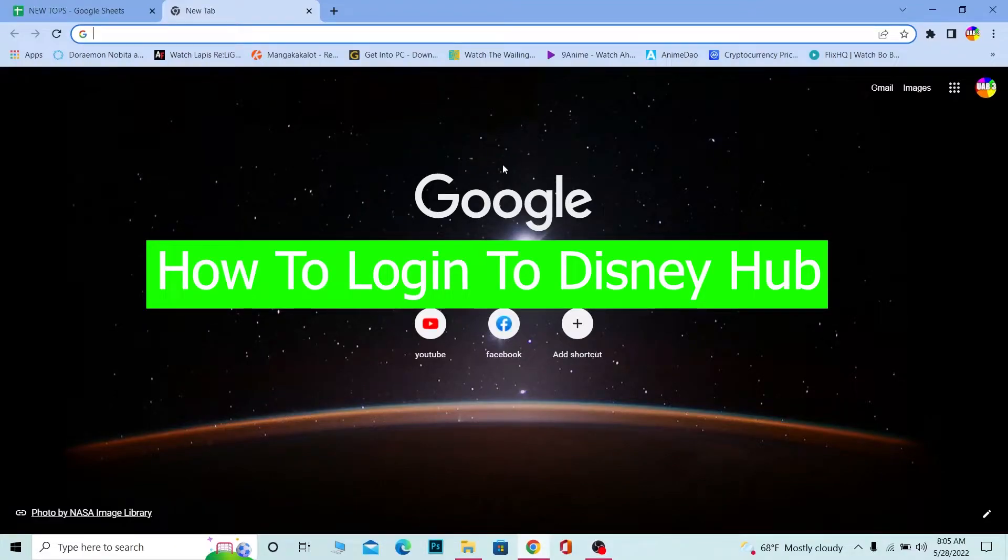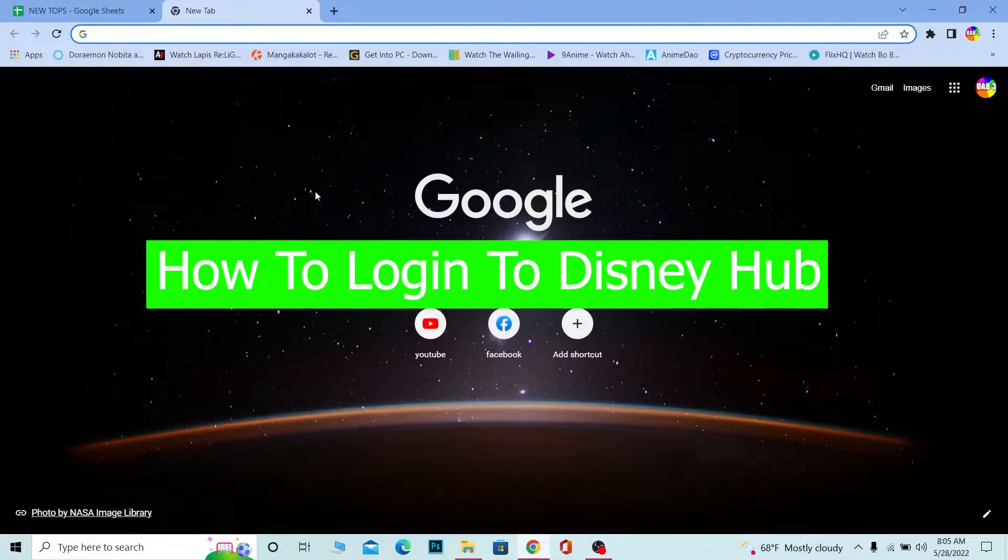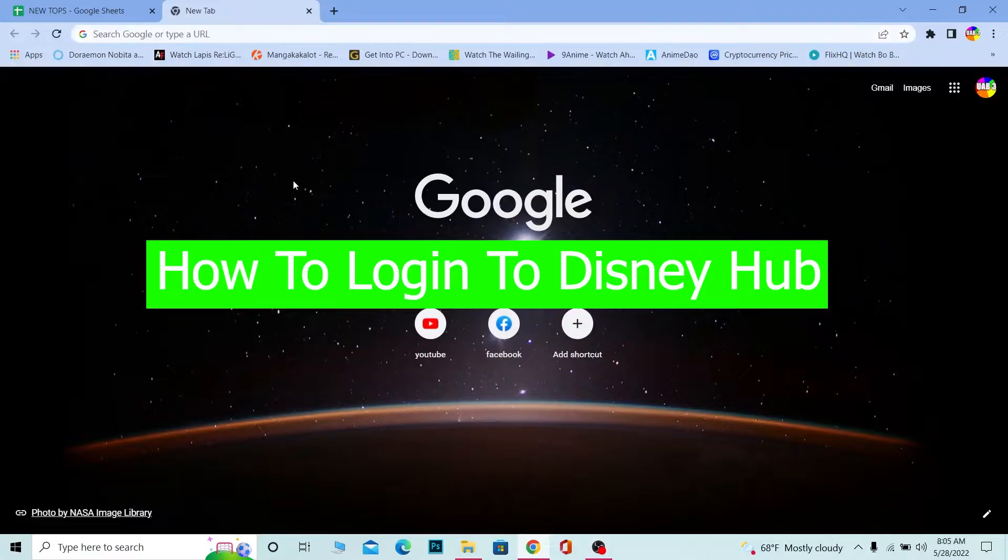Hello guys, how have you been doing? Welcome back to our channel How To Guide where we post guide videos. In today's video, I'm going to show you how you can log in to your Disney Hub account.